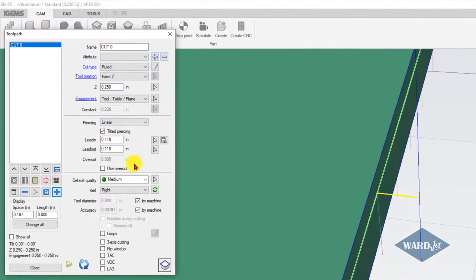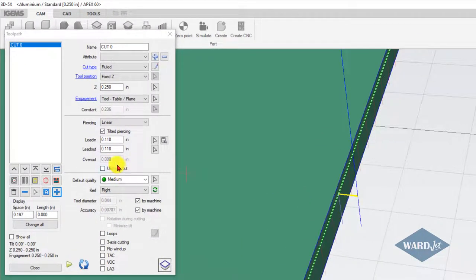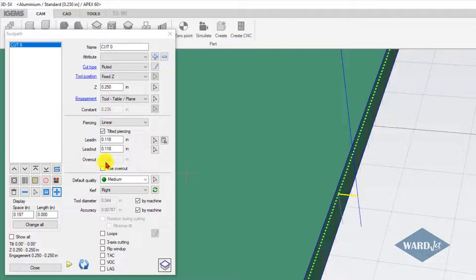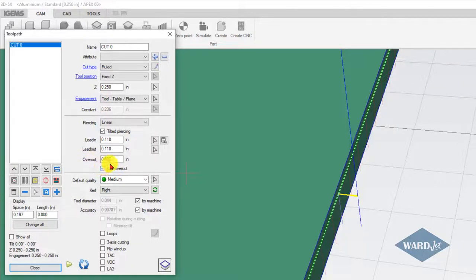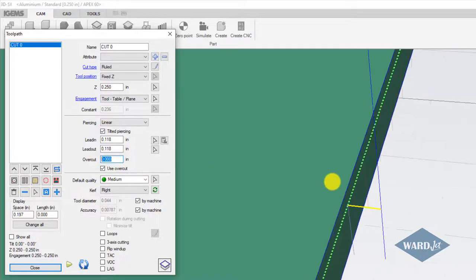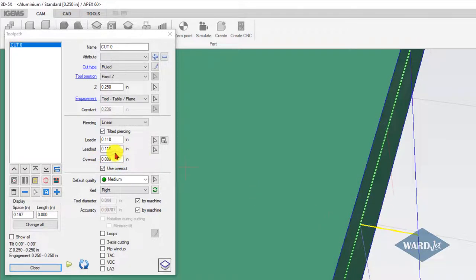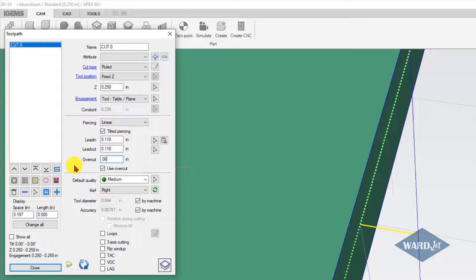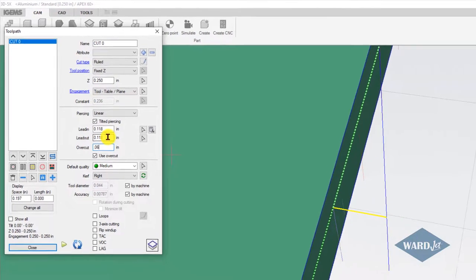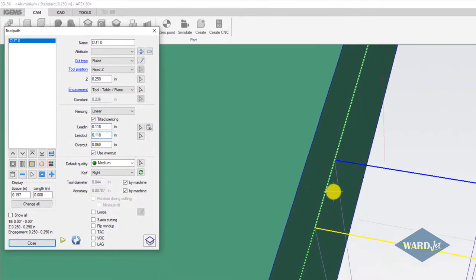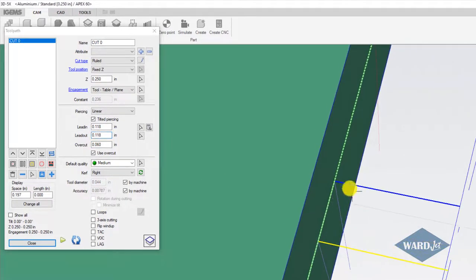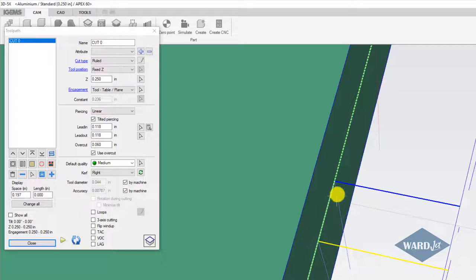In the 3D area, you have this overcut box down here. Right now my use overcut is not checked. If I check this box and put a positive number in here, it's going to cut past where I led in. If I put say 60 thou, you see that blue line which represents the lead-out is moved past where we let in, because we let in this way, went counterclockwise around, and then cut past and lead out.